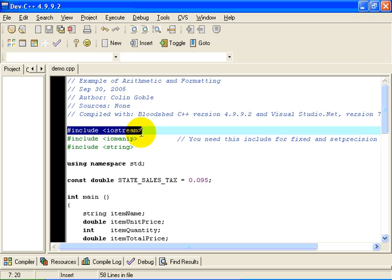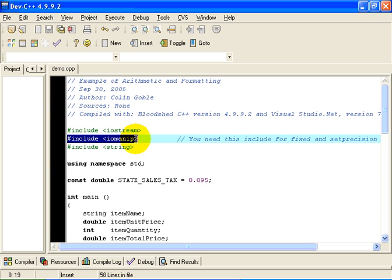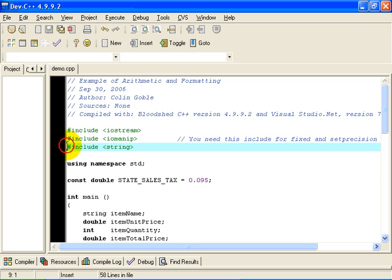As always, we're going to need #include iostream because we want to do input and output. Because we want to do formatted input output, in particular because our currencies are always displayed to two places of decimals, we're going to need to include the IO manip library. And because we're going to be inputting and outputting strings, for example, the name of the item being acquired, we're going to need to include the string library.